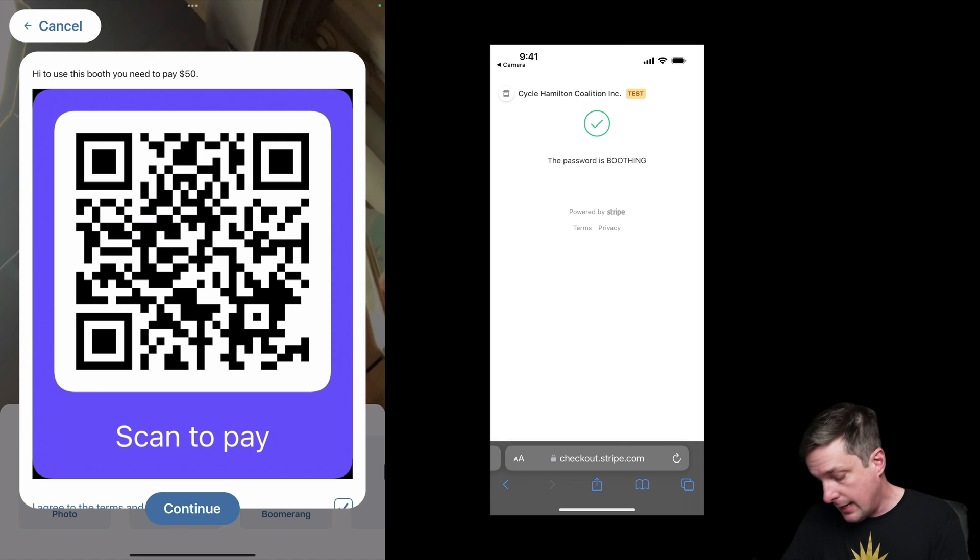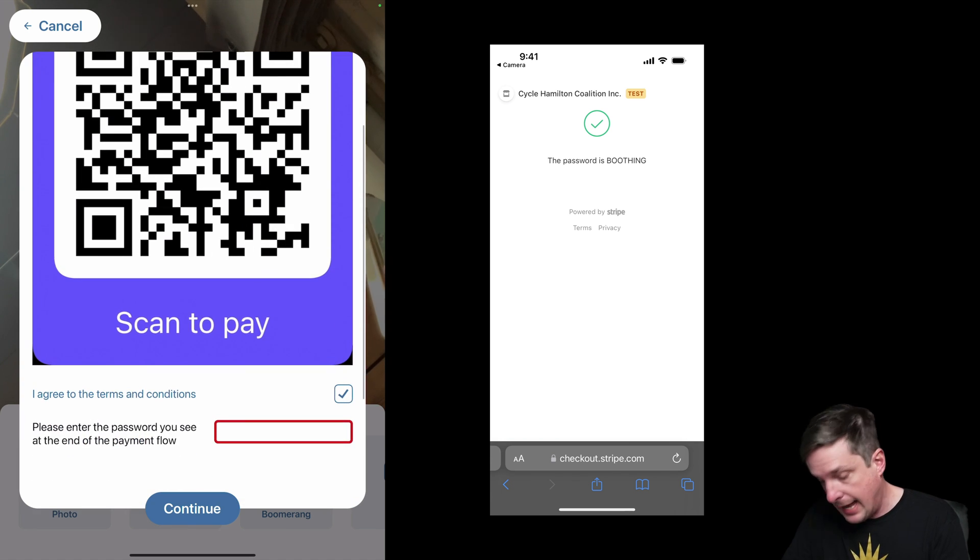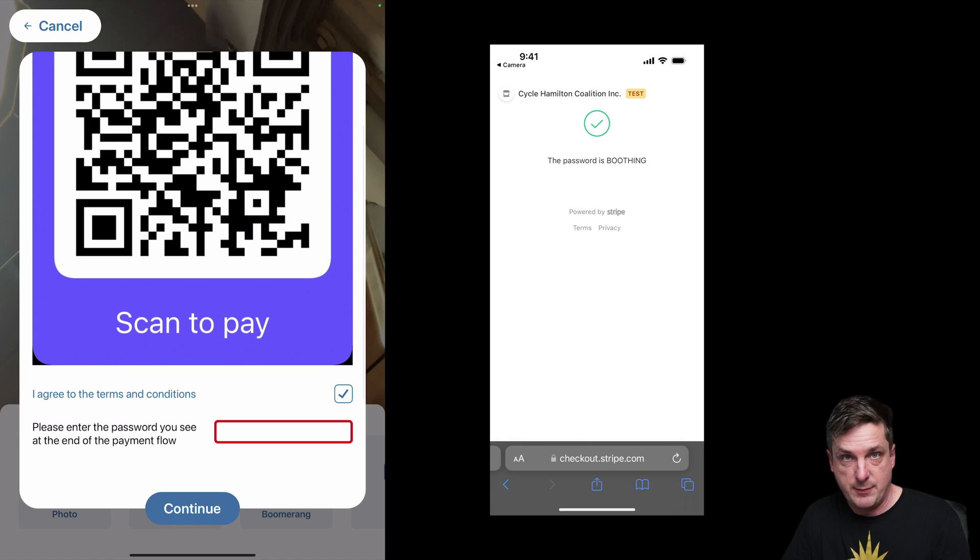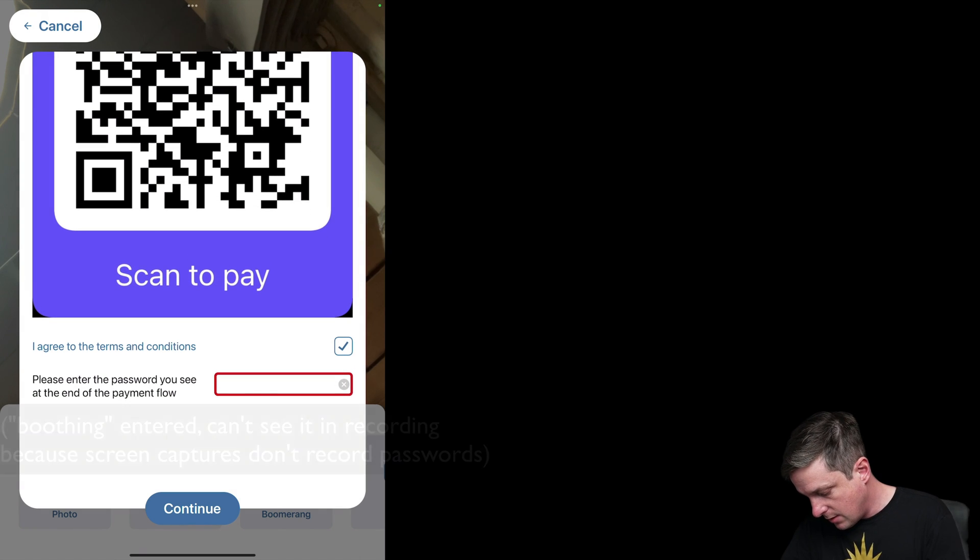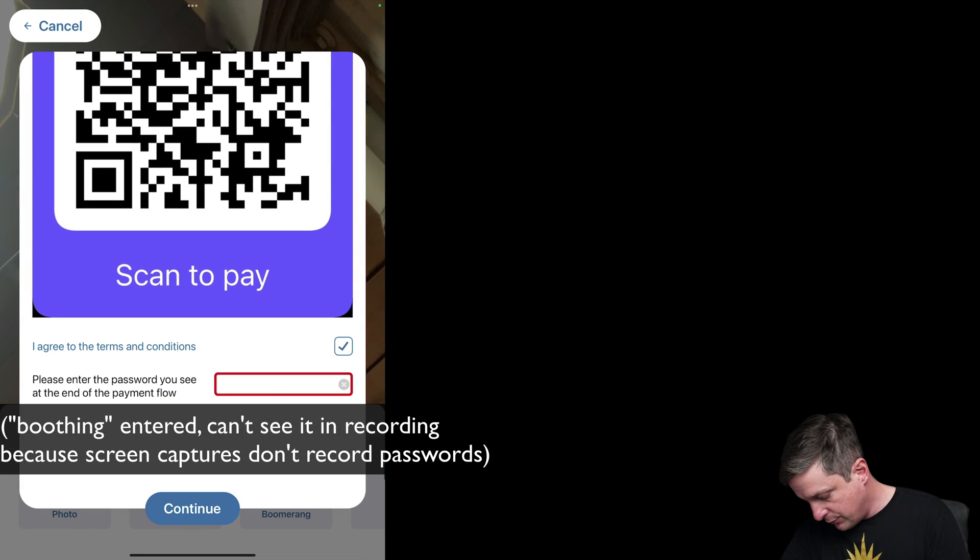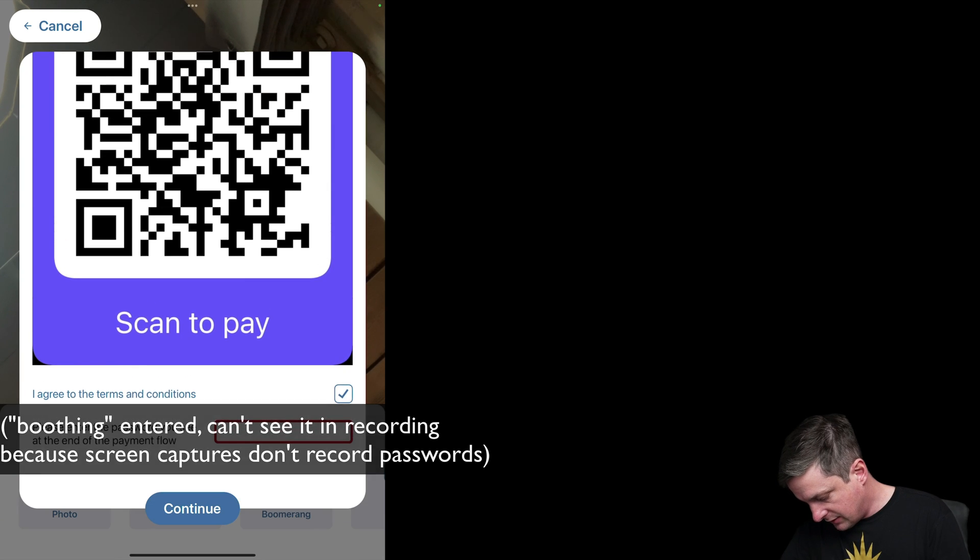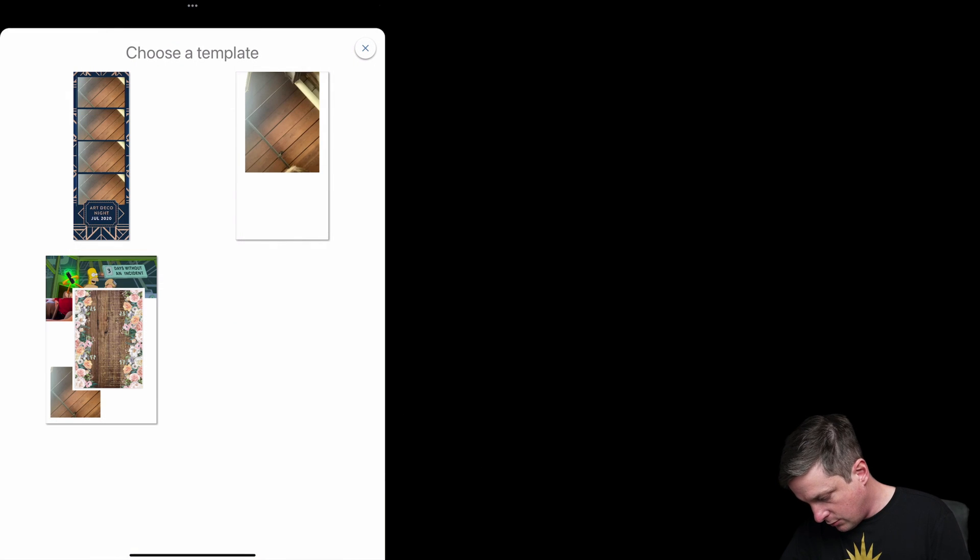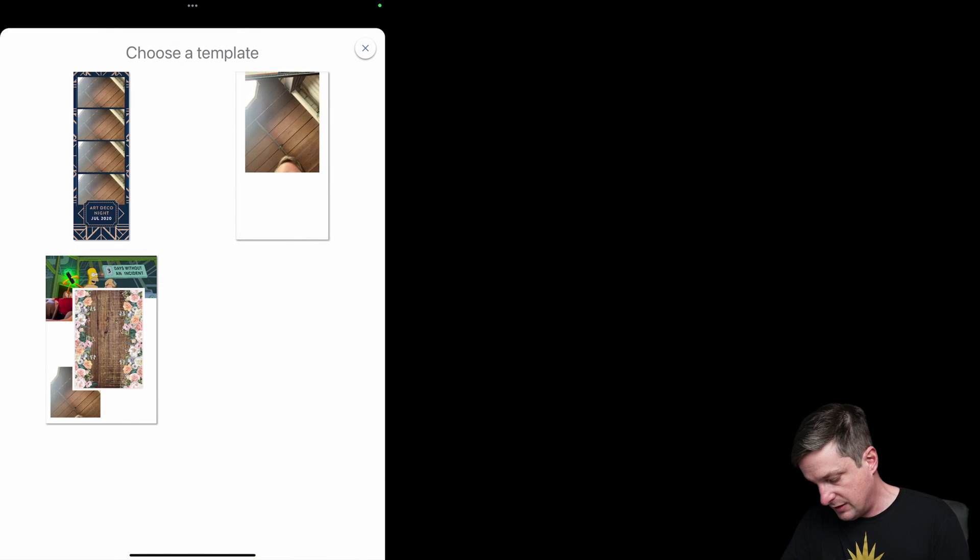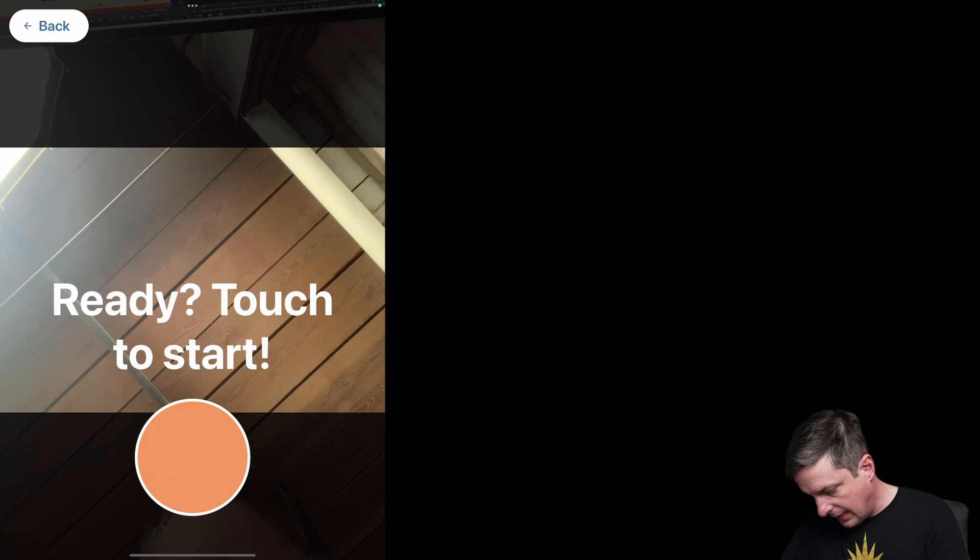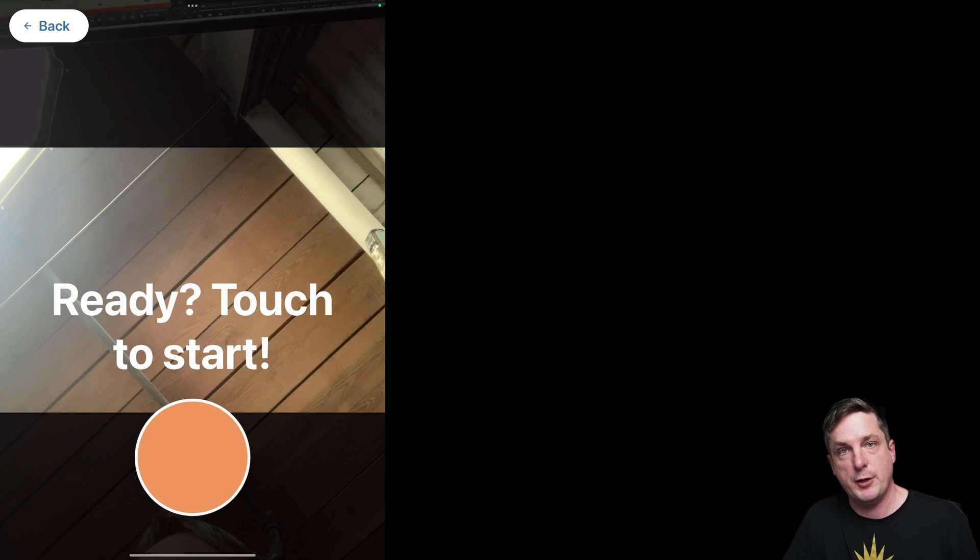And now if I go into the app, if I pretend I'm the guest, I'm now at the iPad and I'm typing that password in. So I'll type in boothing, and hit next, continue. Boom. Off I go. I can select my template and take my photos. So that's how you can integrate a payment link into the flow for Booth Events so that you can get paid for each session. Hope that helps.